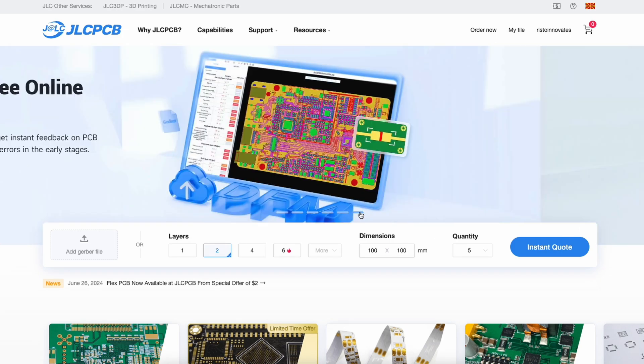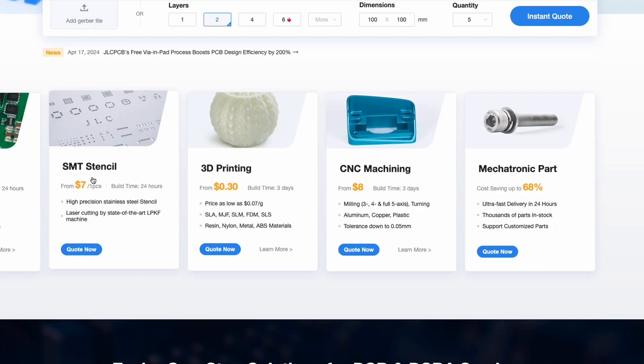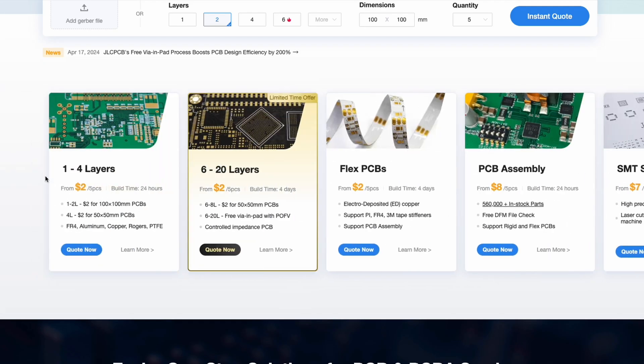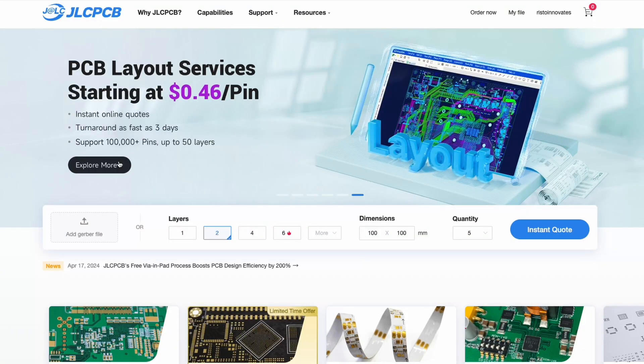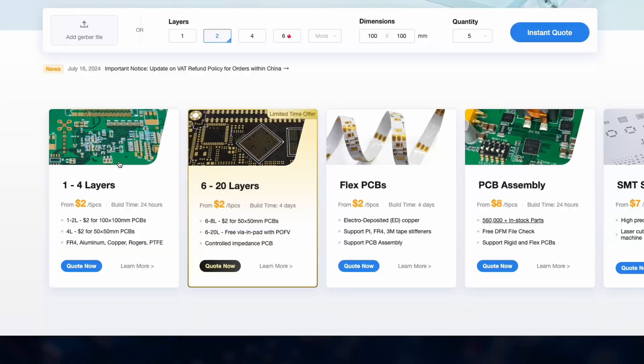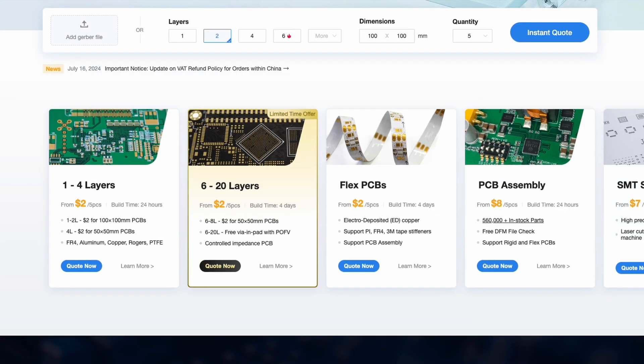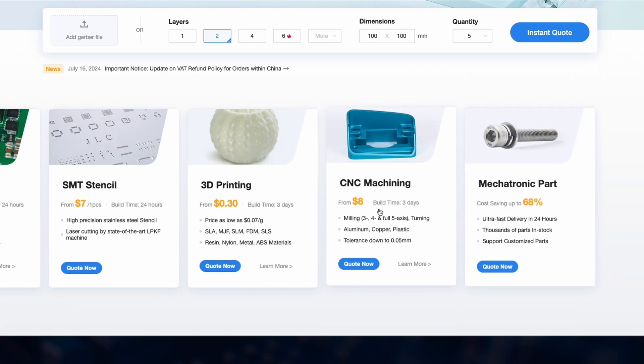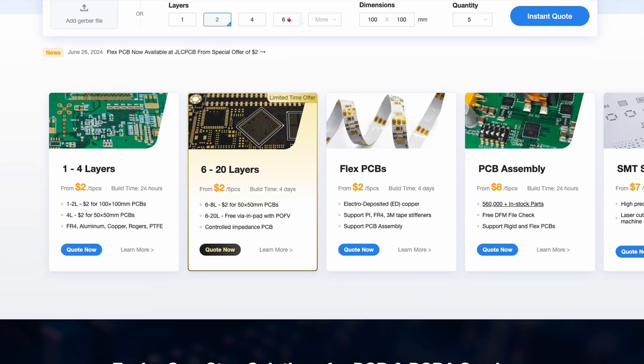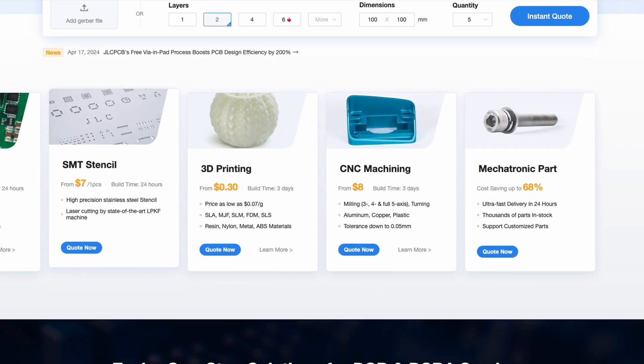They also provide flexible PCBs, PCB assembly, 3D printing, CNC machining, mechatronic parts and more.